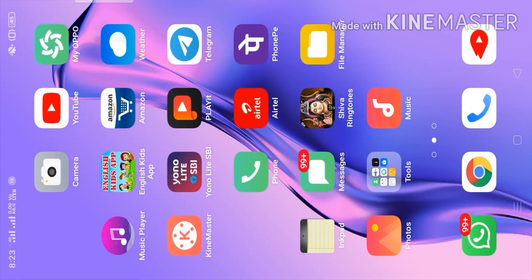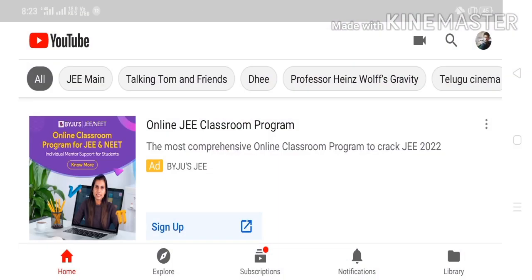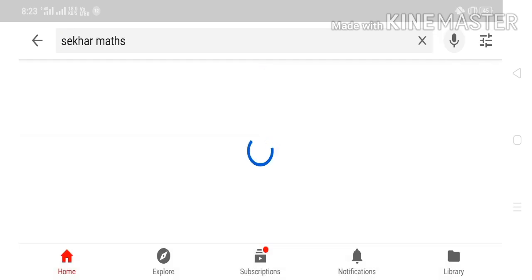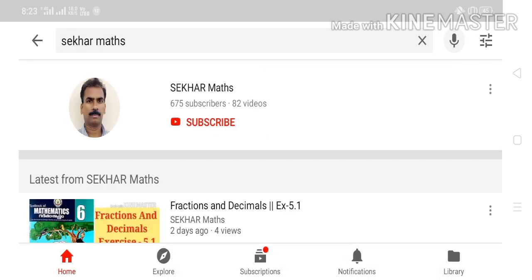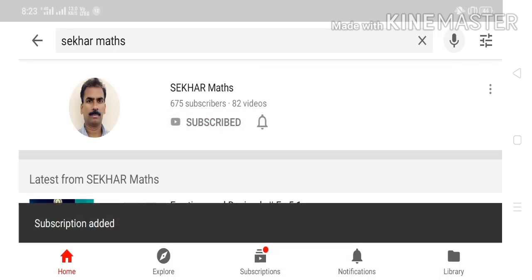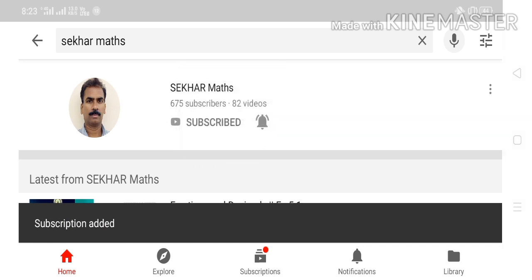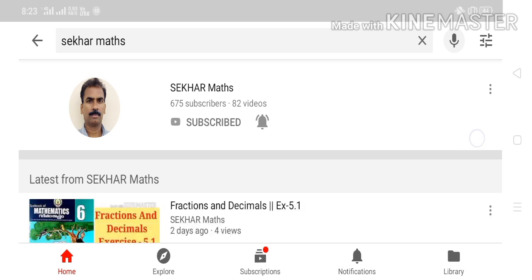Hi viewers, if you don't want to miss any videos uploaded by me, please follow these steps: open YouTube, type Shaker Math in the search box, click, and you will see my photograph in the circle. Touch the subscribe button, also touch the bell icon and select all, then you will get instant notifications whenever I upload any video.